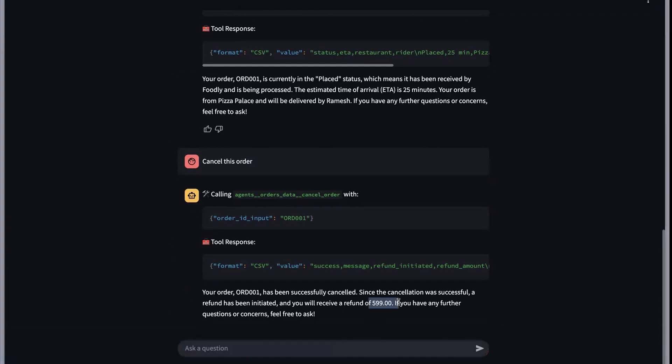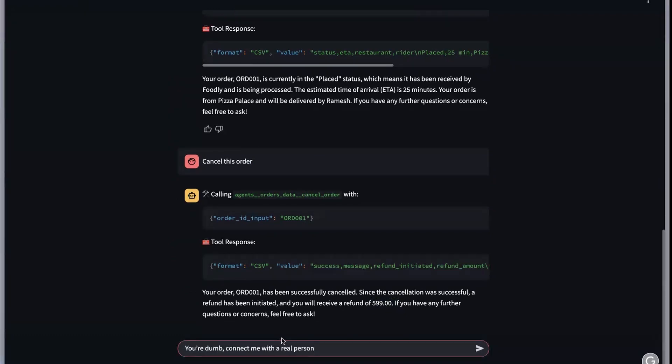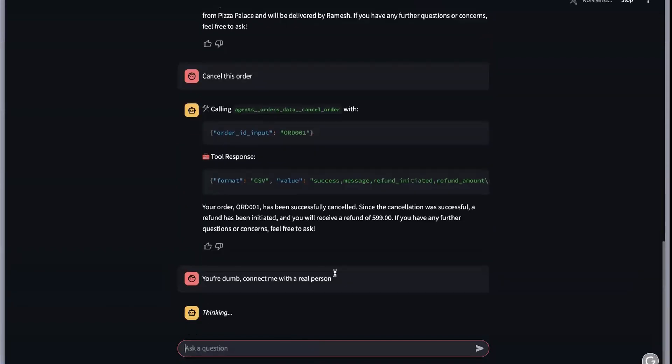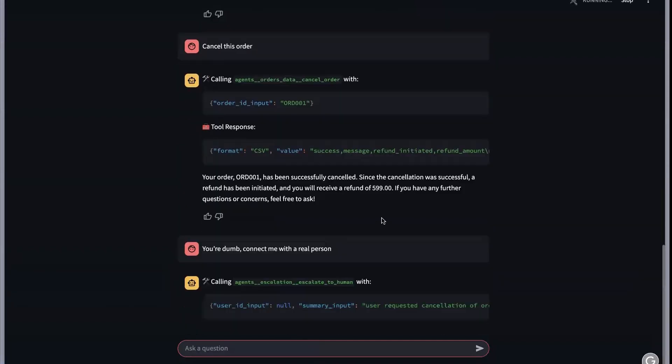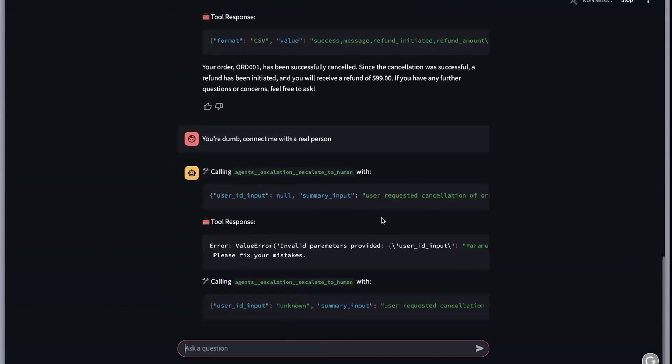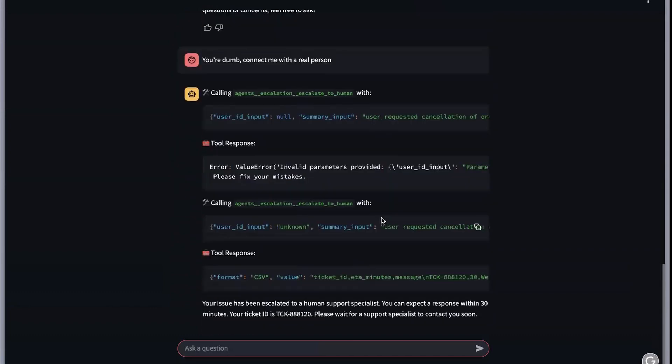But in case you're not happy with this particular process, you can also say if you're angry, okay you are dumb, connect me with a real person. The agent will understand your emotions and will say okay, now I have to escalate this to a human because I'm not able to process this request. It will say I have escalated your issue to human support. It will also create a ticket for you.